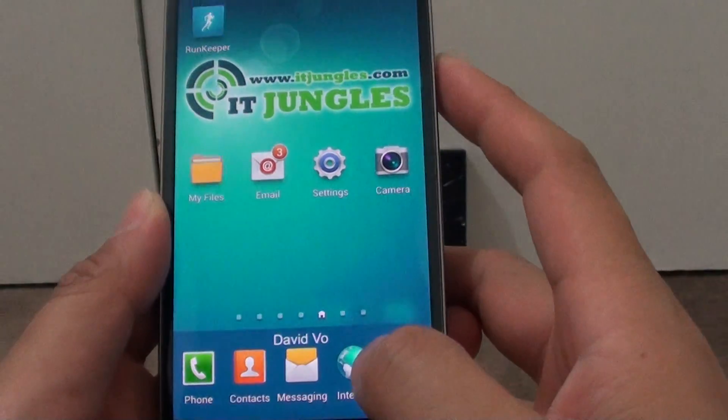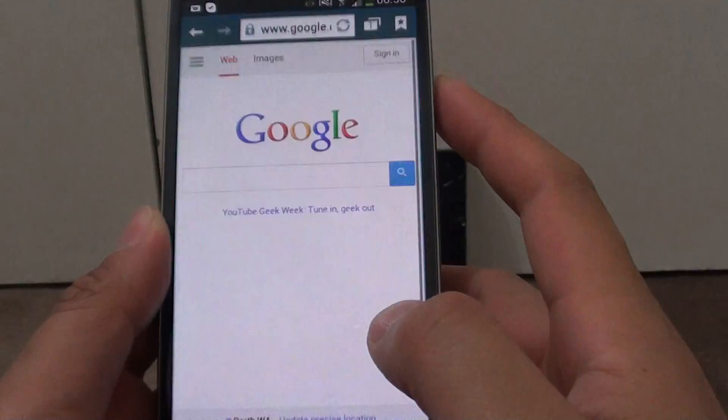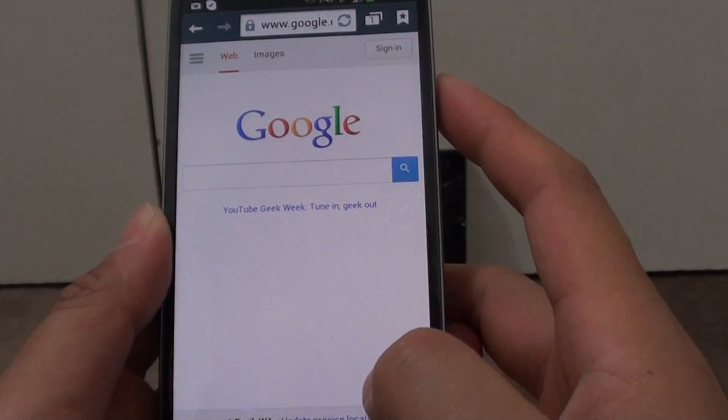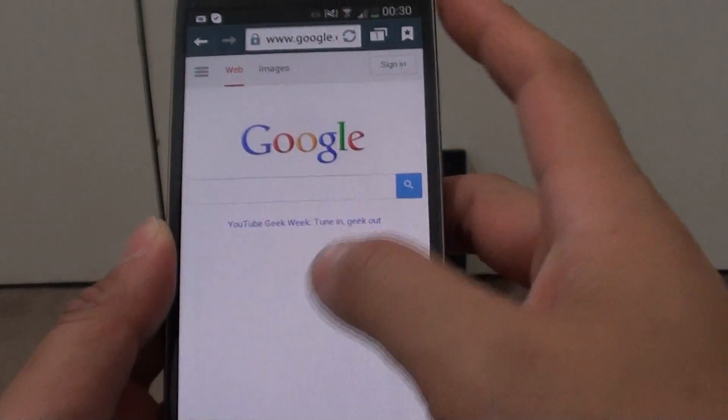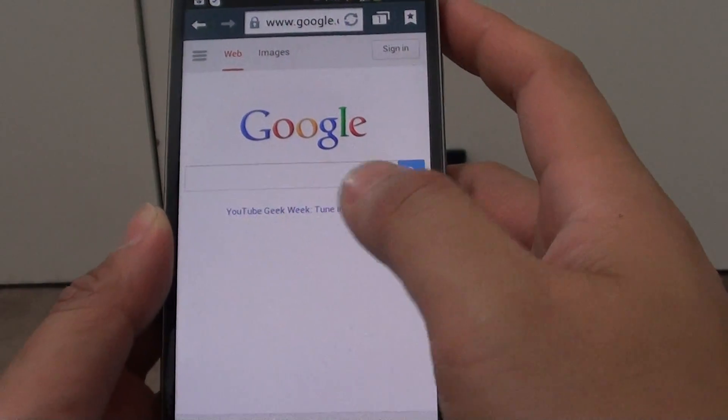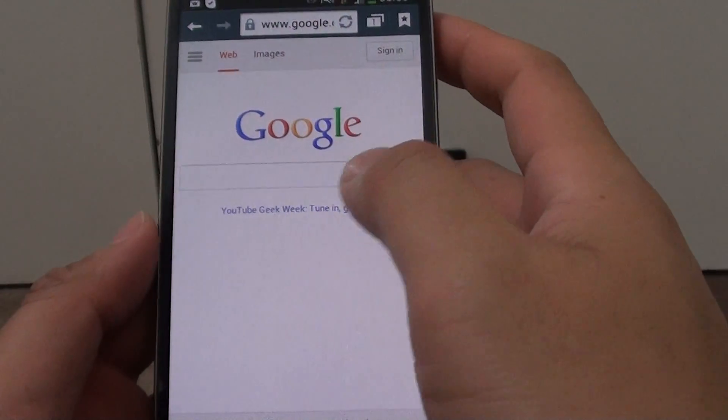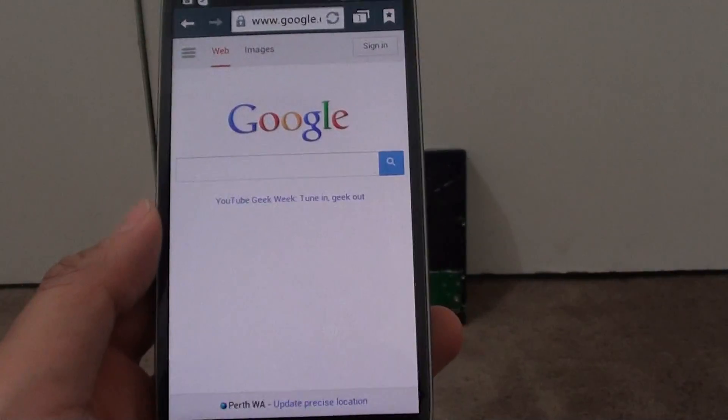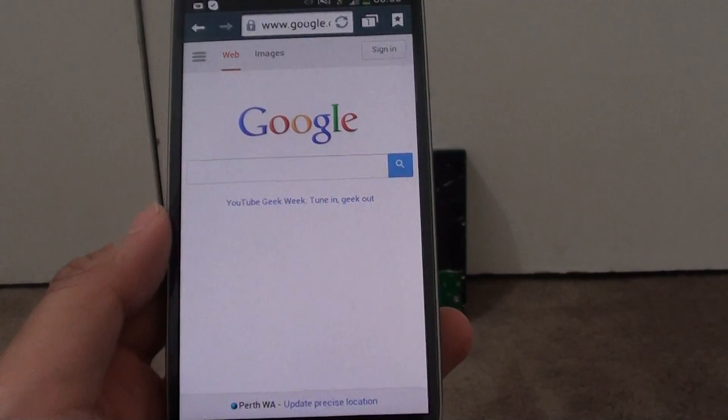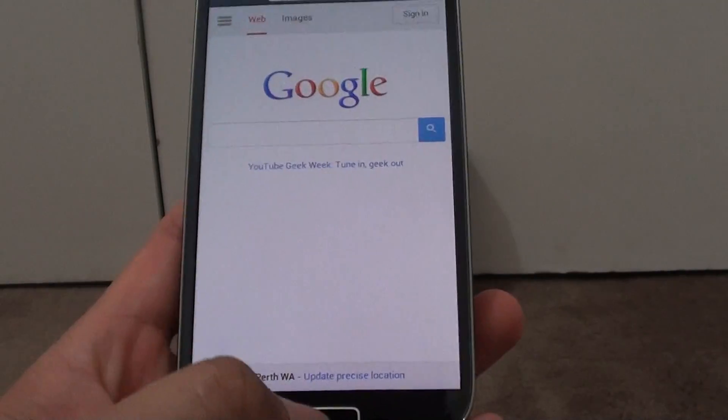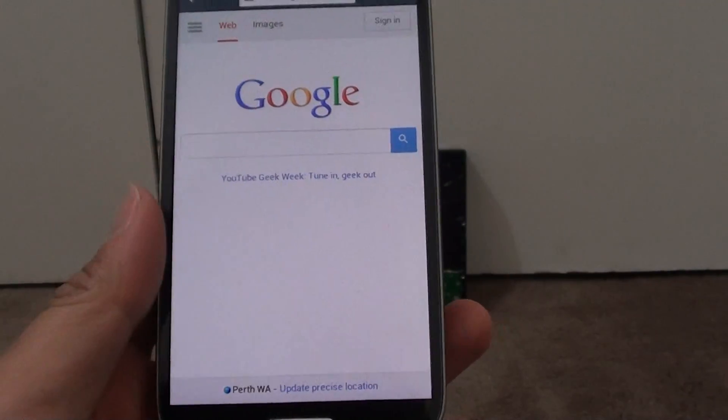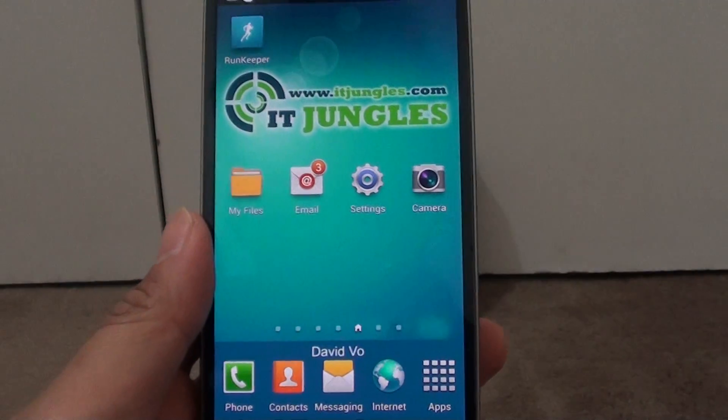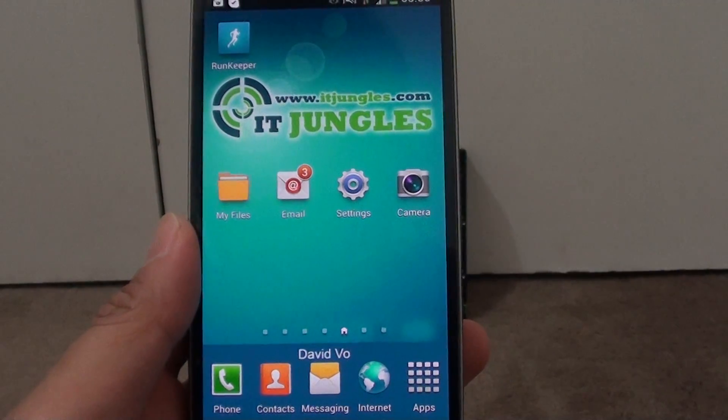So now when you open the internet browser, it should go directly to google.com.au in my instance. Thank you for watching this video. Please subscribe to my channel for more video tutorials.